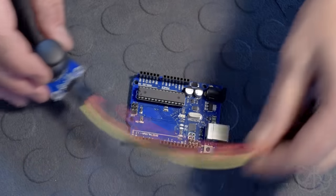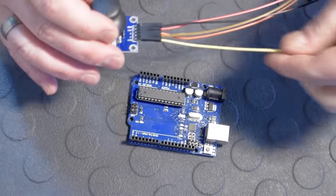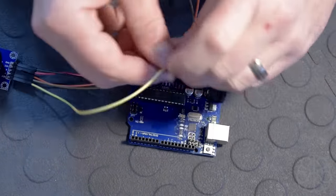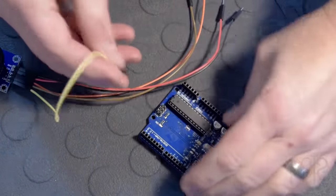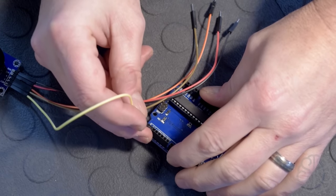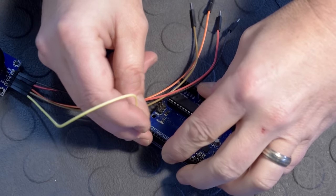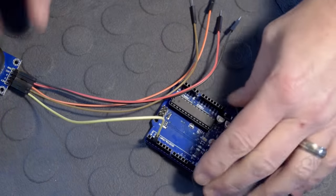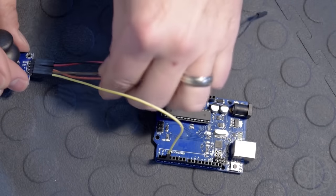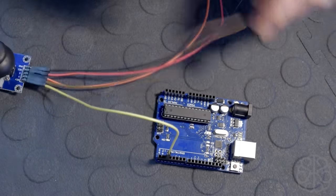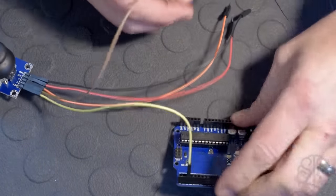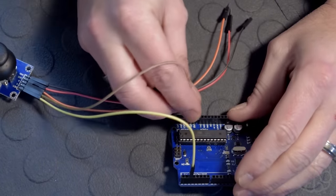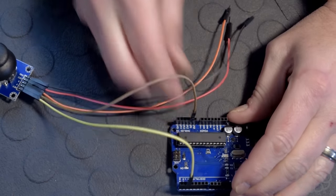So we're going to go ahead and make the connections right now. We're going to start with the switch, which is a digital pin, and we're going to put that on digital pin 2 on our Uno. Next we have the Y-axis, and the Y-axis we're going to put on analog 1, A1.